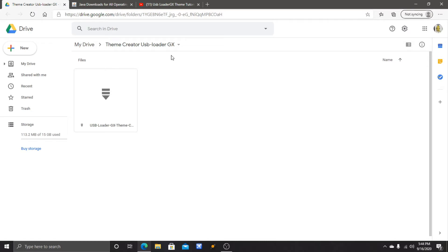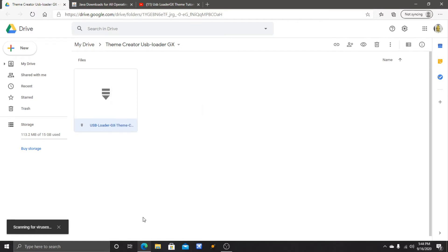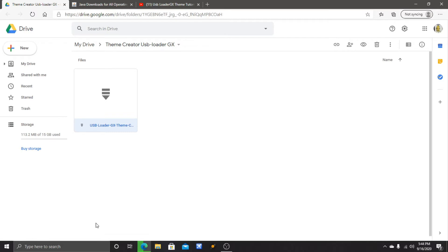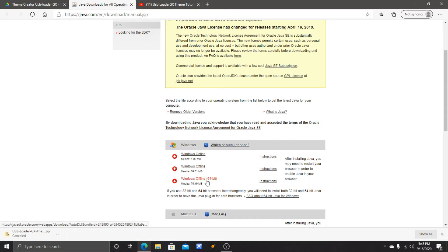There's a second link that leads to a Google Drive file I put in. It's called USB Loader GX Theme Creator. You want to right click it, hit download down here, and then it'll scan for viruses. It's not a huge download, I believe.